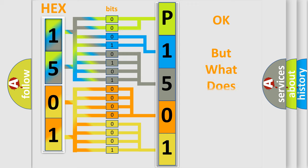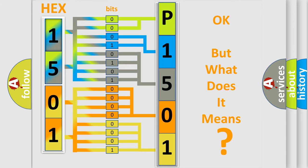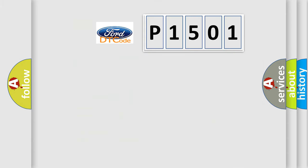The number itself does not make sense to us if we cannot assign information about it to what it actually expresses. So, what does the diagnostic trouble code P1501 interpret specifically?